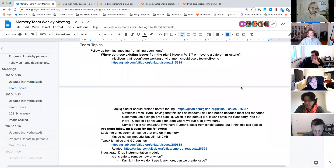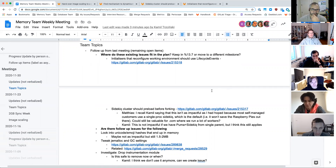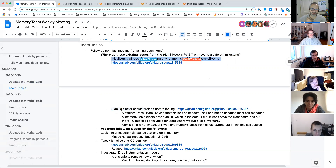For team topics, we had some follow-up items from last week — some issues that need to be created. There was also a side conversation in the memory team meeting about which epic we should create issues under. I found a bunch that were created under two different epics, so I think we're mostly in good shape there. There are a couple lingering. Do these two issues — does this one still belong in 13.7? Is it still part of our focus for the two-gig footprint?